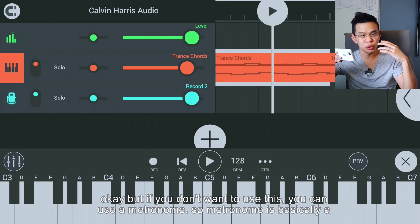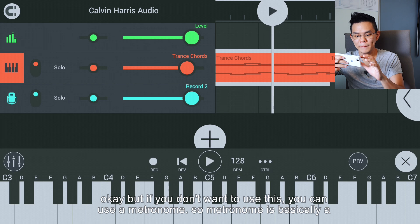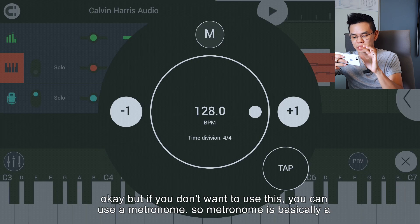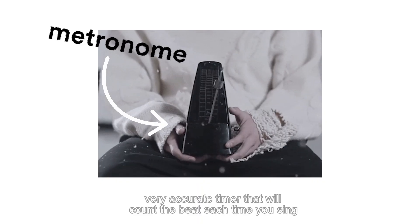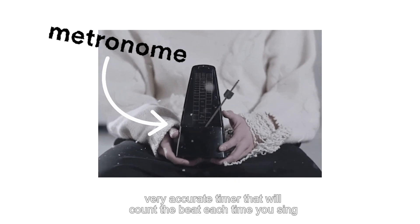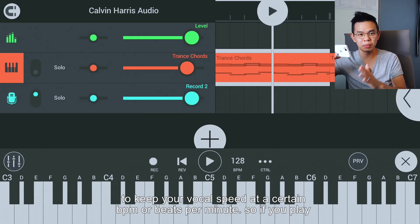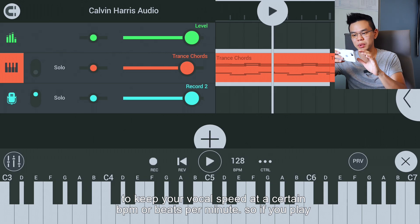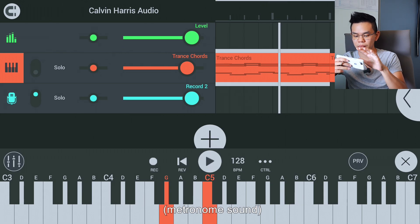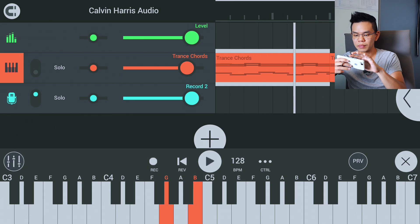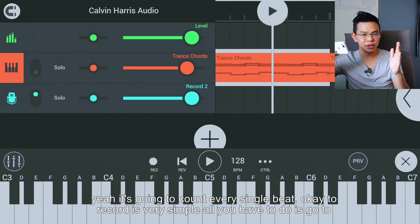But if you don't want to use this, you can use a metronome. A metronome is basically a very accurate timer that will count down each time you sing to keep your vocal speed at a certain BPM, or beats per minute. When you play, it's going to count every single beat.